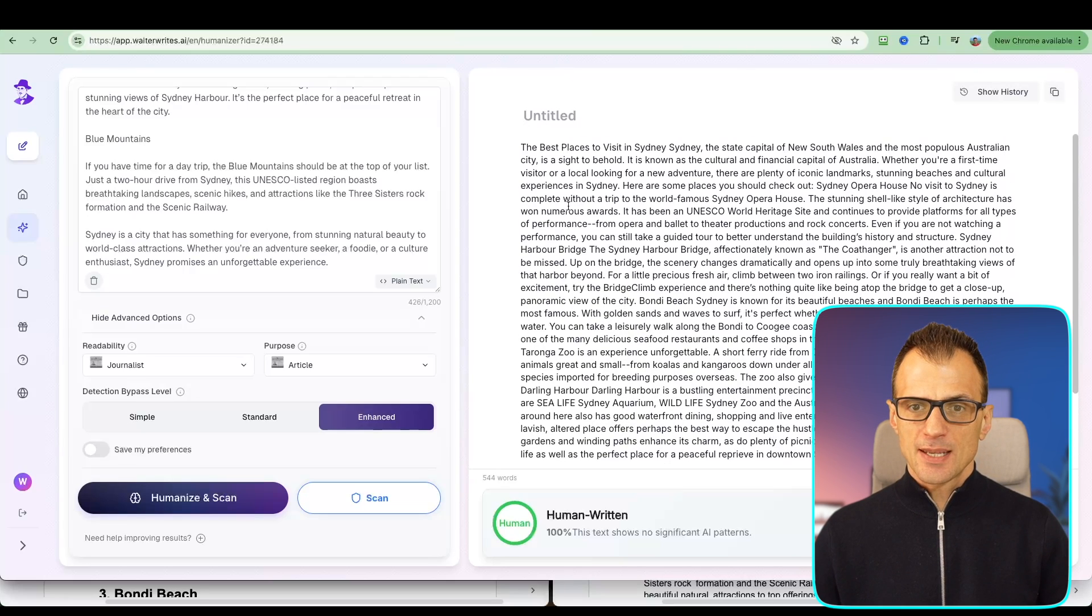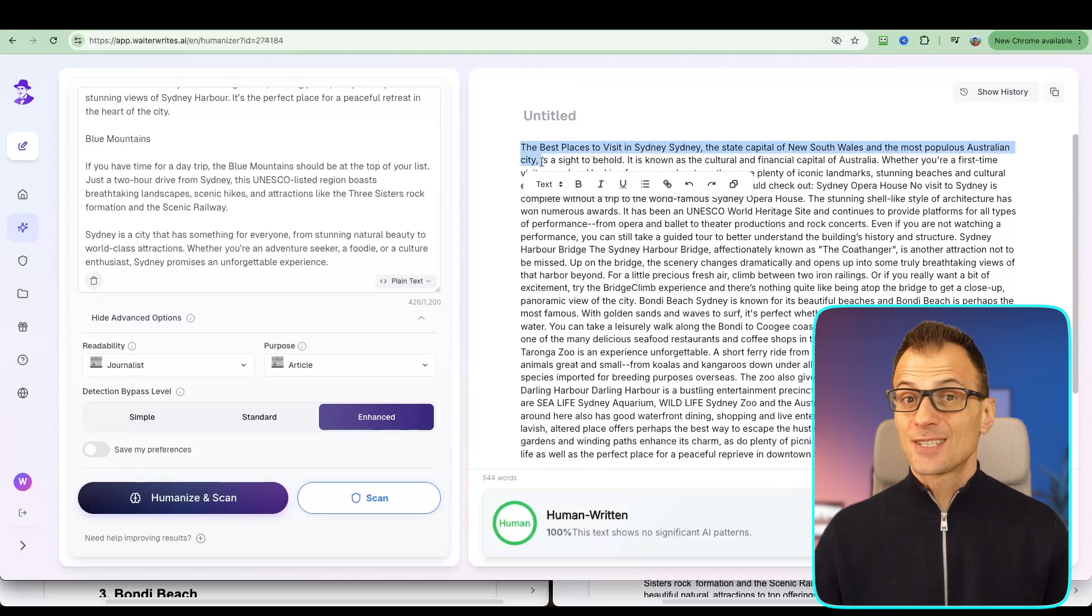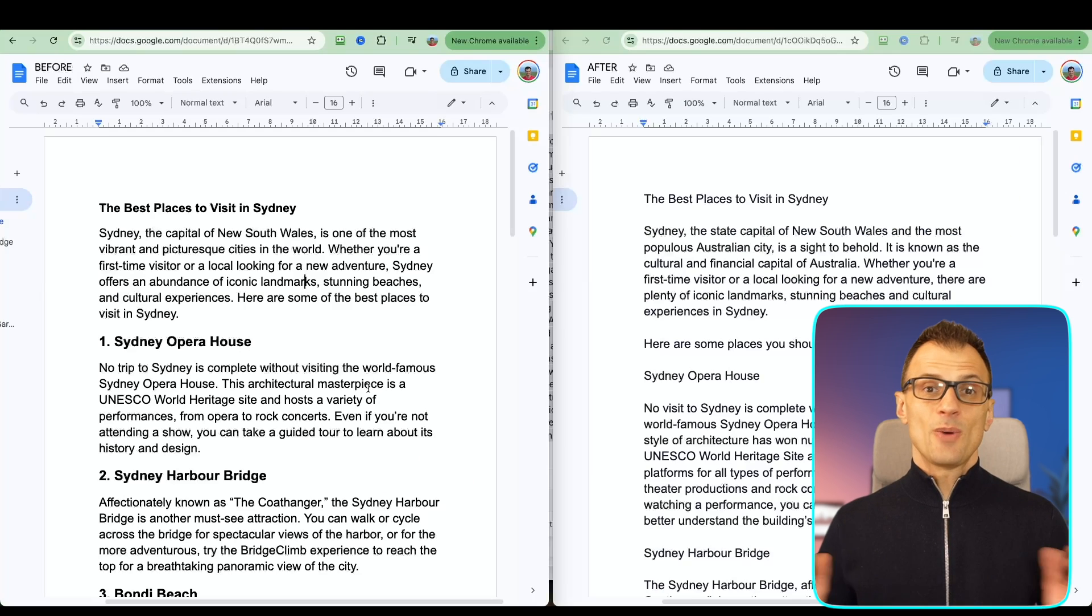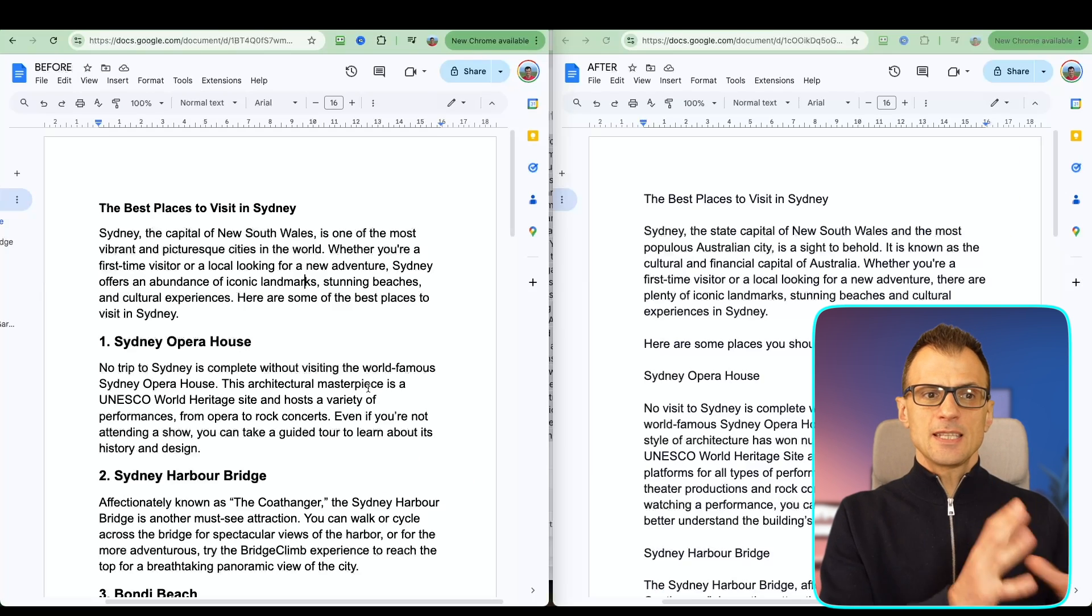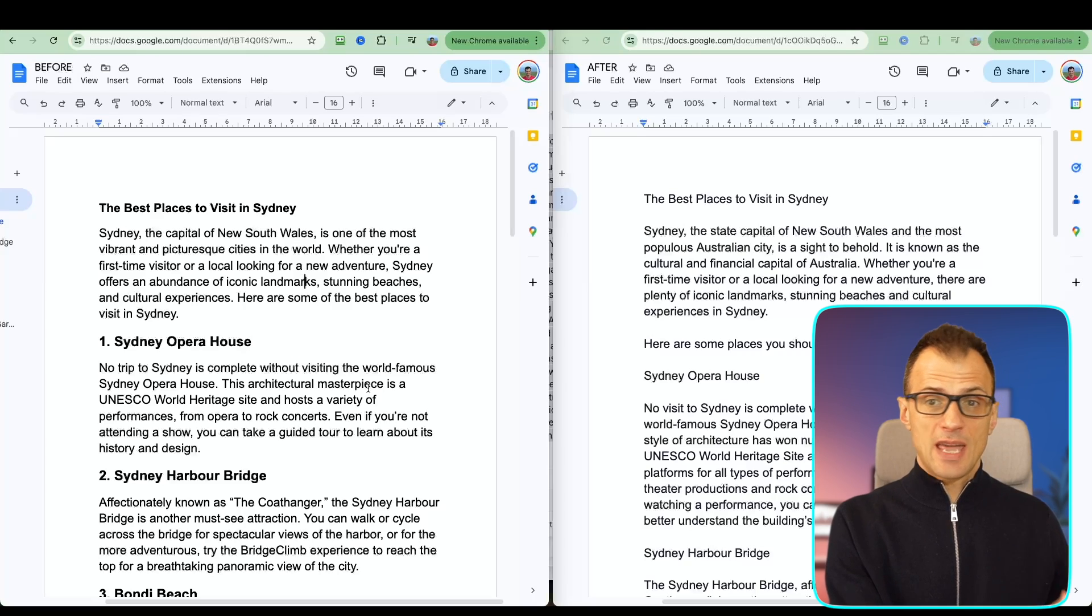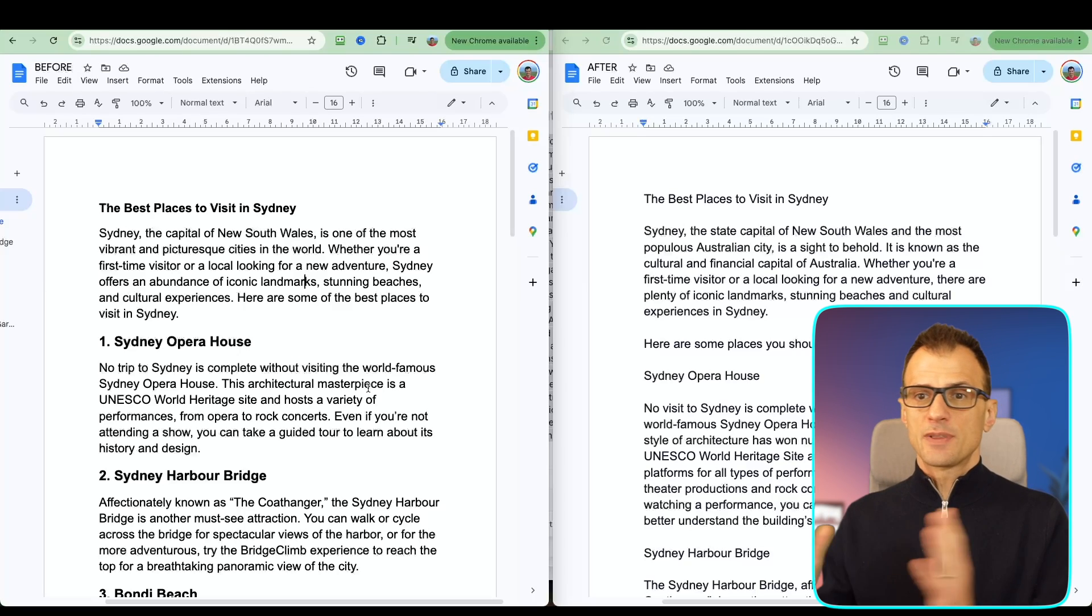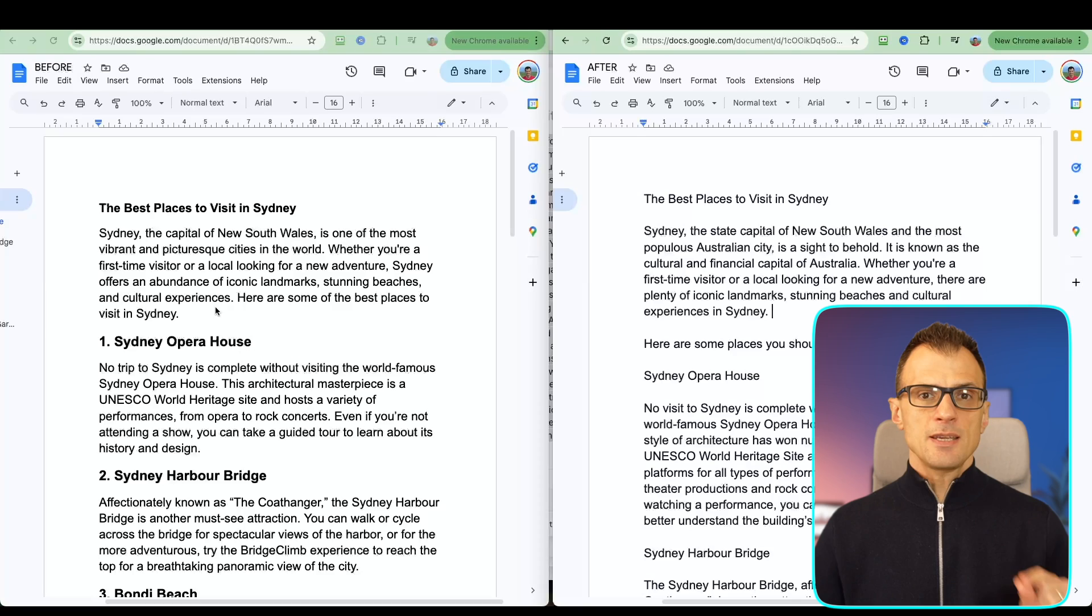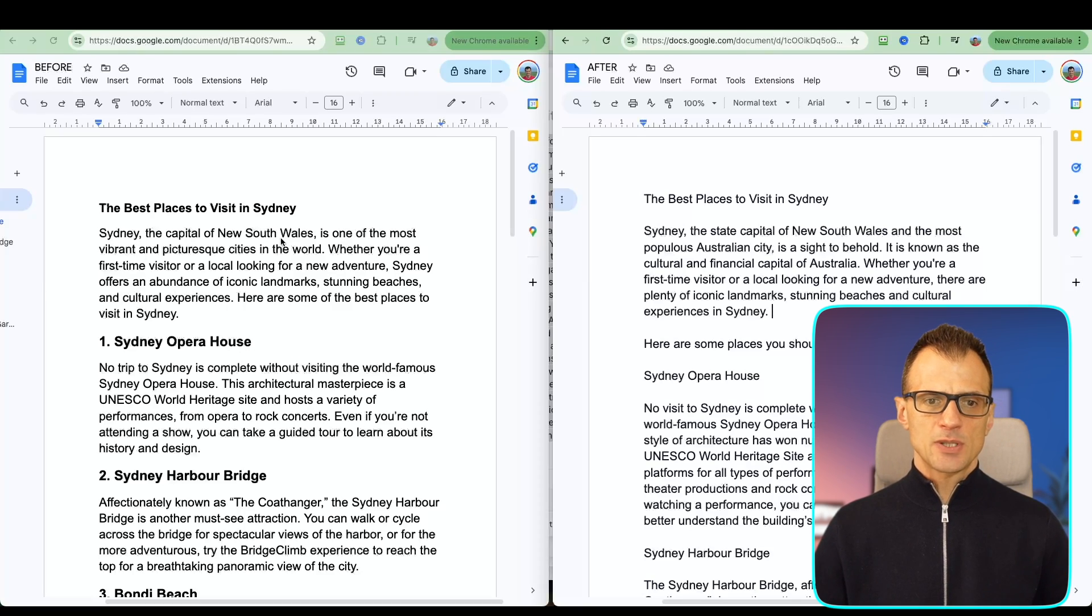So let's just copy all of this and let's do a side-by-side comparison. All right, so here we go. On the left in the document I've got the before version, and on the right in the document I've got the after version. Let's compare the two and you can see the subtle changes that have been made. Here we've got 'Sydney, the capital of New South Wales, is one of the most vibrant and picturesque cities in the world.' On the right-hand side we've got it written slightly differently: 'Sydney, the state capital of New South Wales and the most populous Australian city, is a sight to behold.'